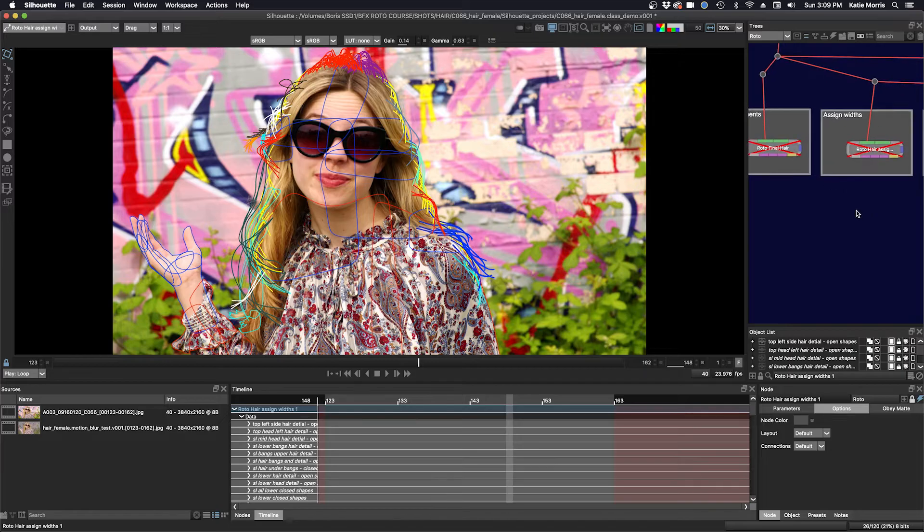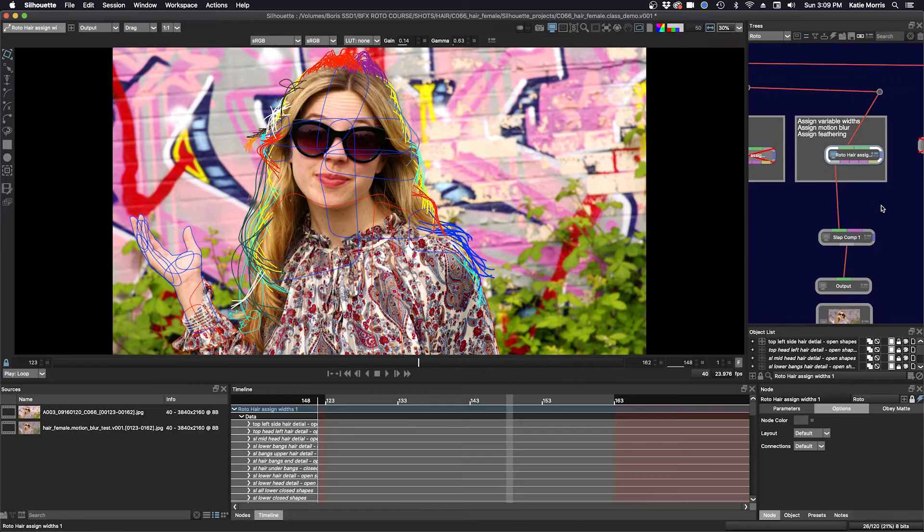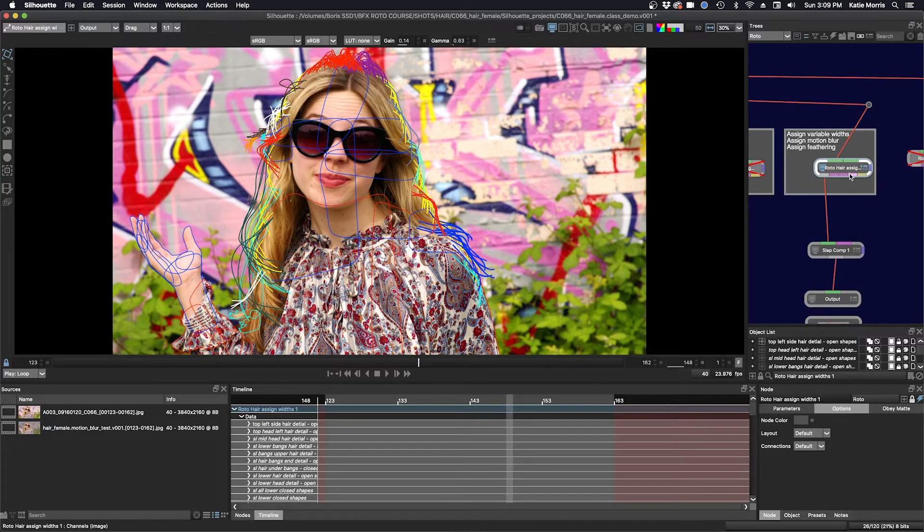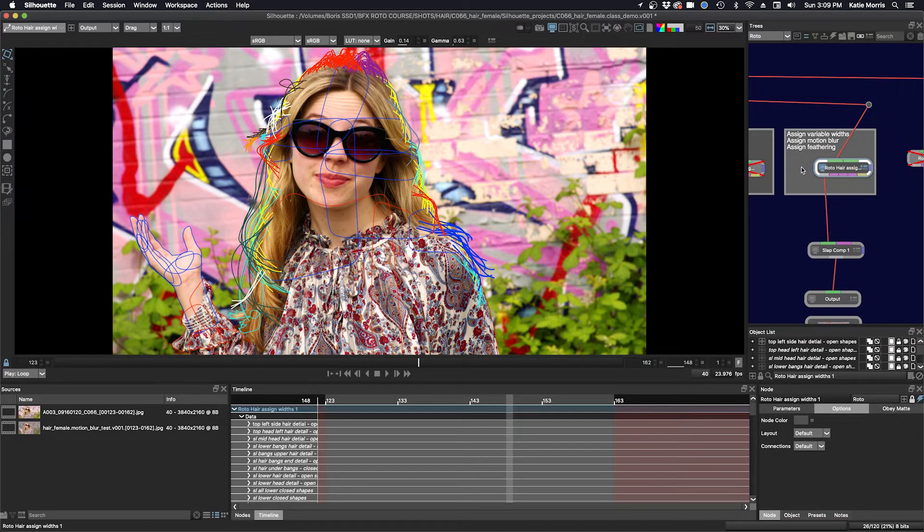So if I need to go back and work fast, I can go back and make changes to my first node. Anyhow, so if I click on this node here, you can see in my backdrop, it's where I assign variable widths, assign motion blur, and feathering. So let's dive in here to this node here.